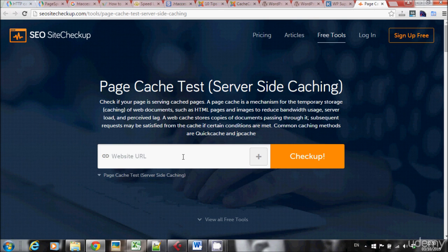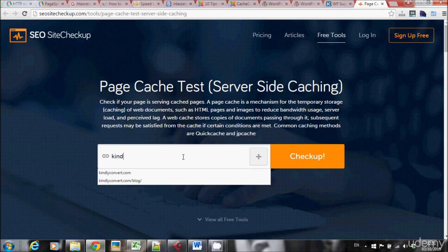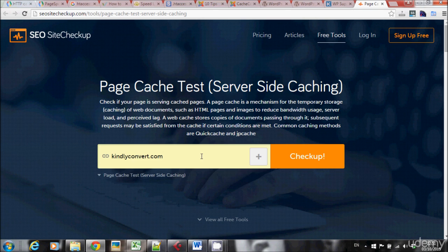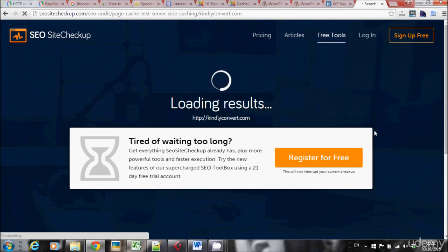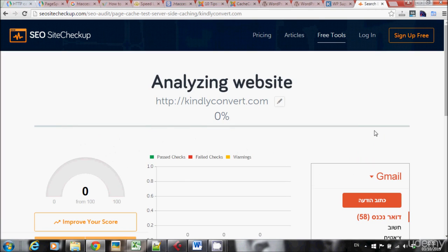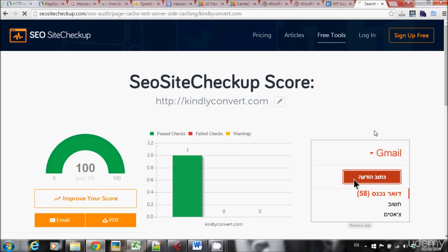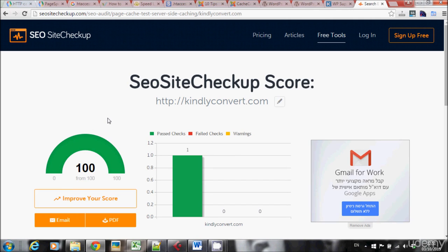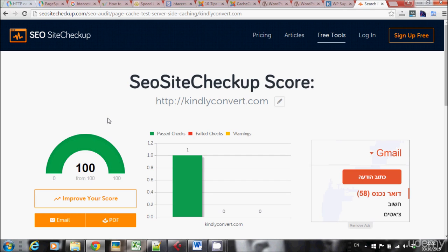Let's search kindly convert. The score is 100 from 100. So this is how I know and I can be 100% sure that caching really works on my website.